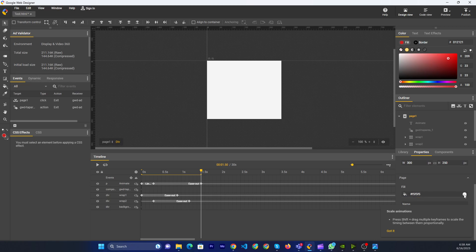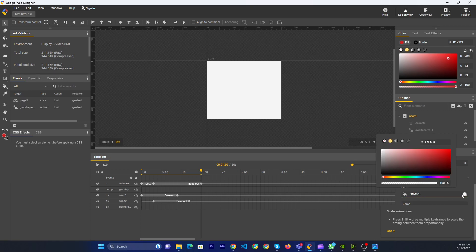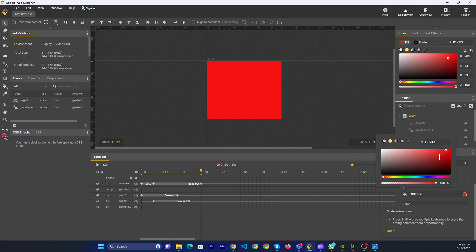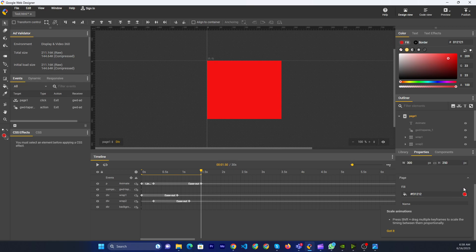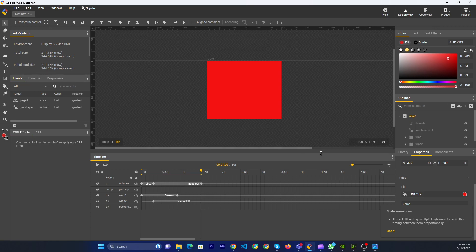Then here is the color picker. Then you can click. Then you can change as you want. Just now I changed the red color. You can change as my guidelines.